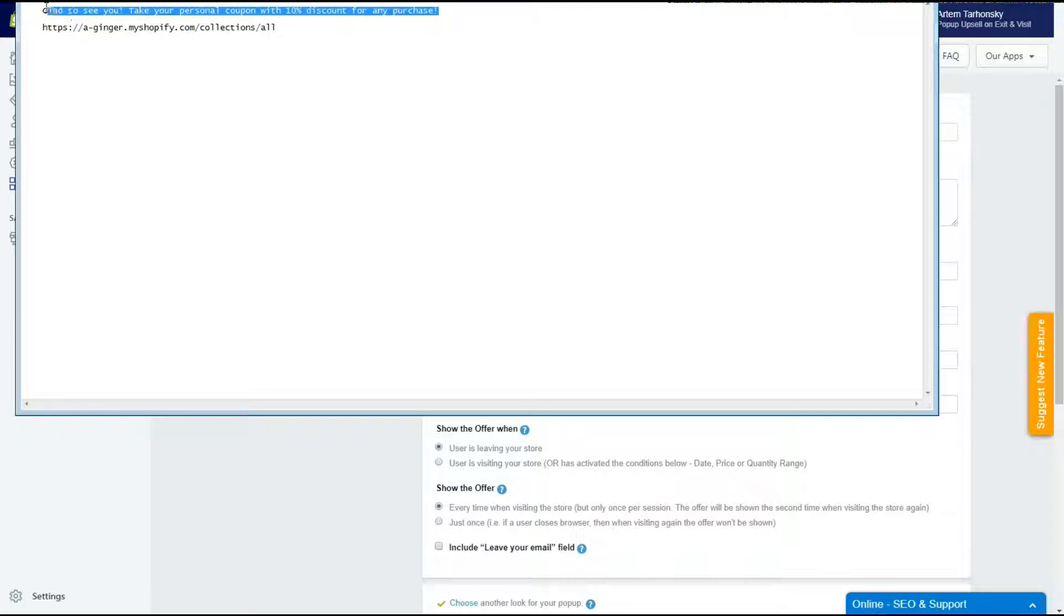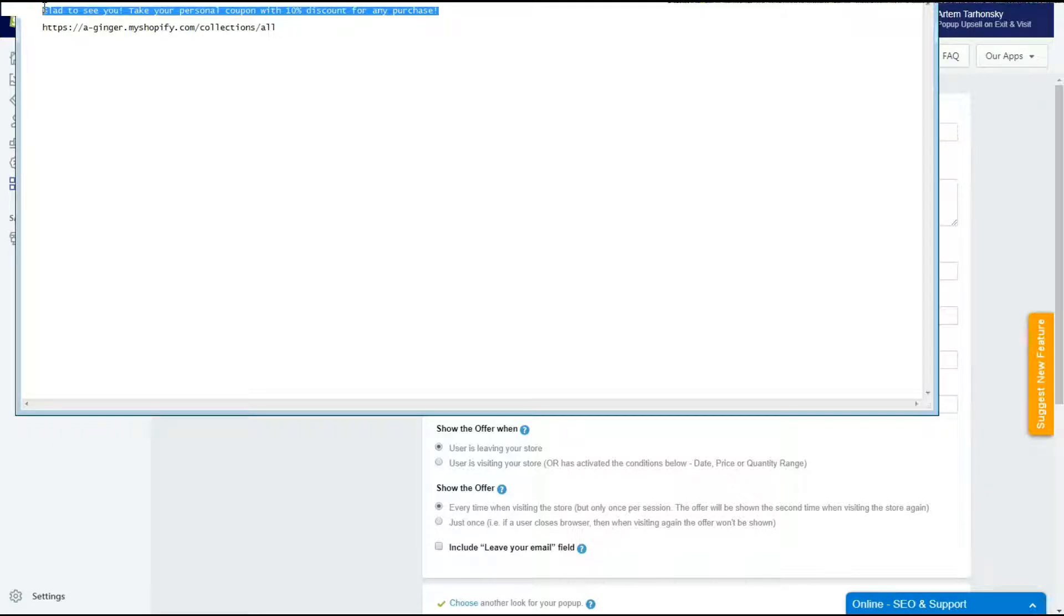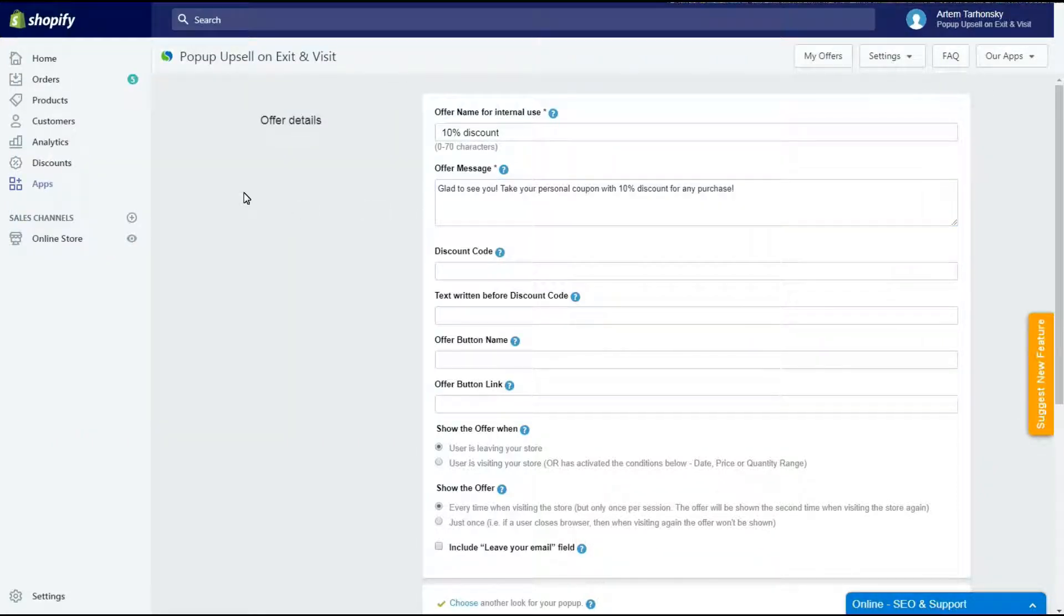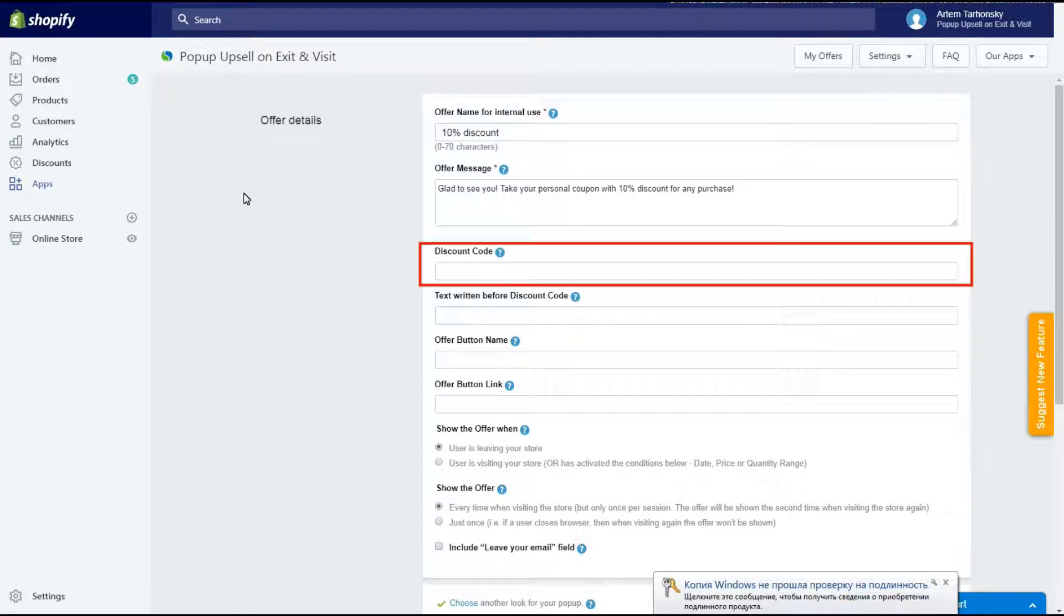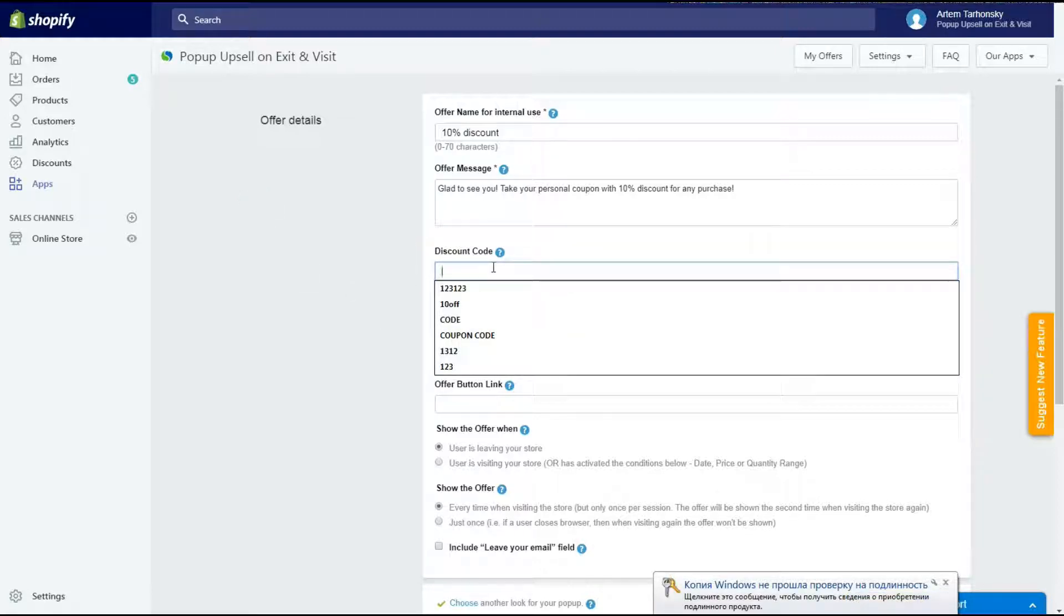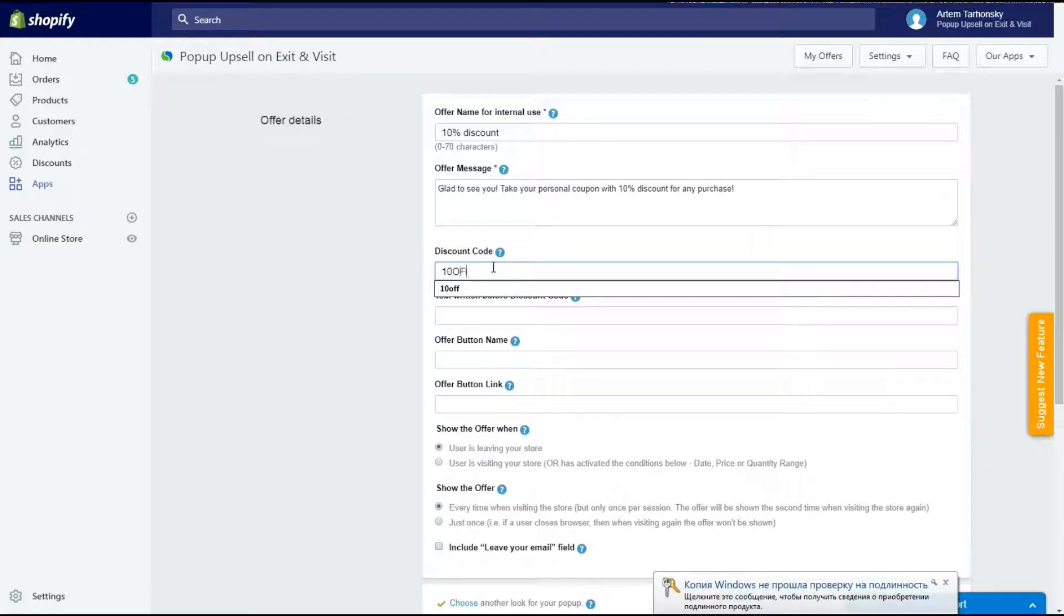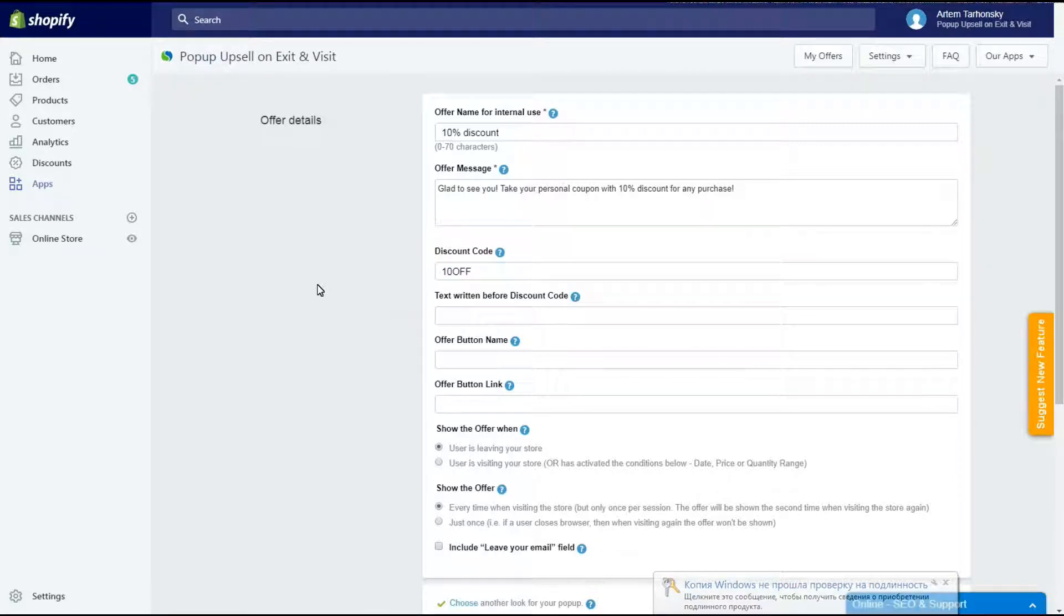This field supports HTML, so you may use it to add a link, image or something else. Let's move on. In the discount code field I will paste the discount code that I have already created in my store's admin panel.